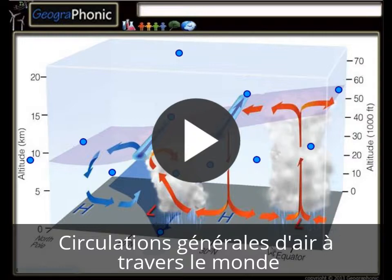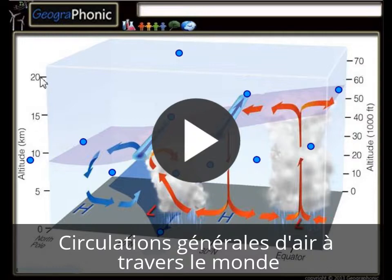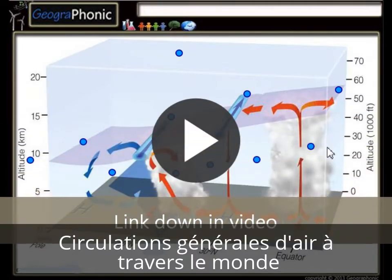In this case we see the general circulations of air around the globe. This pattern is displayed in a graph system. On this axis we see the longitude, and on this axis we see the altitude in which the different weather systems take place.